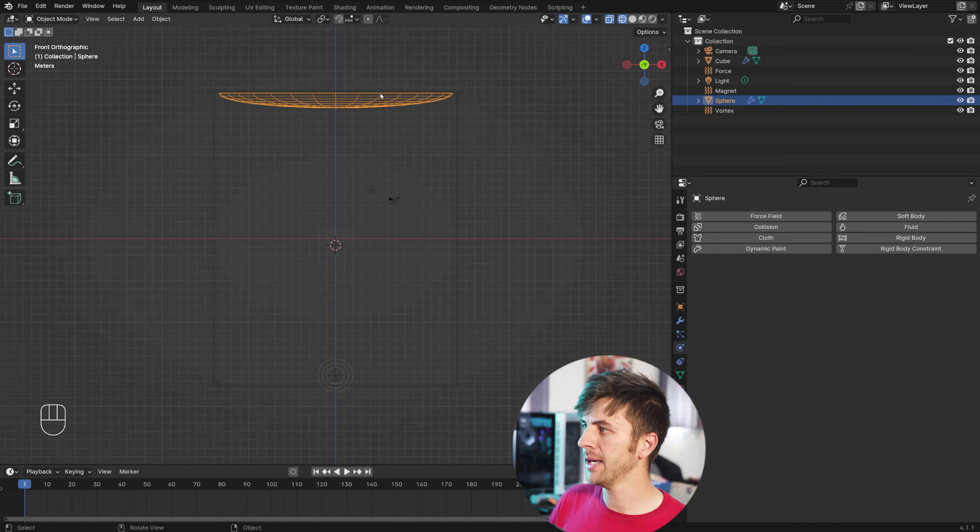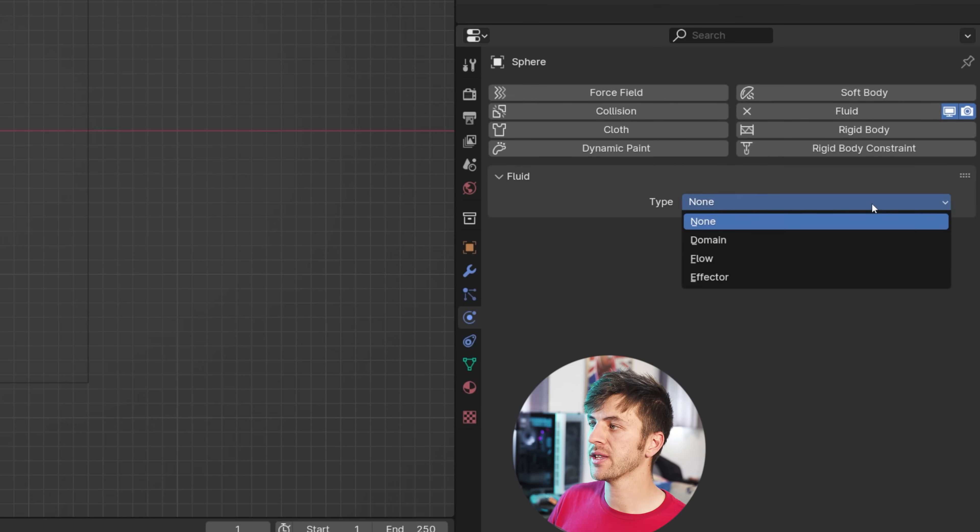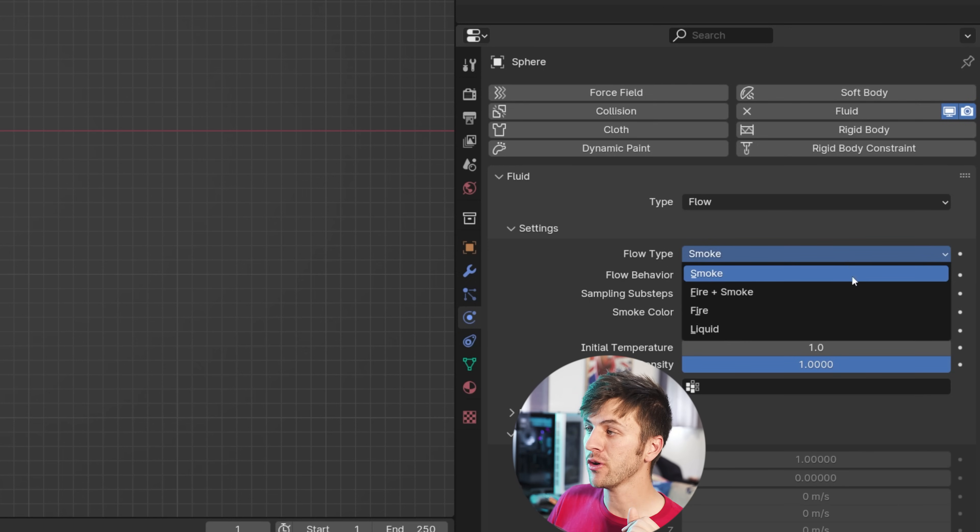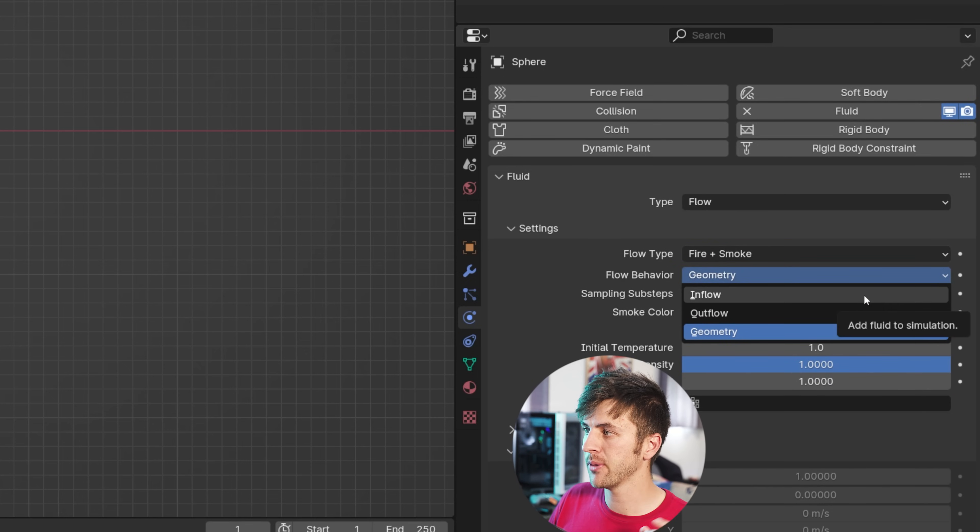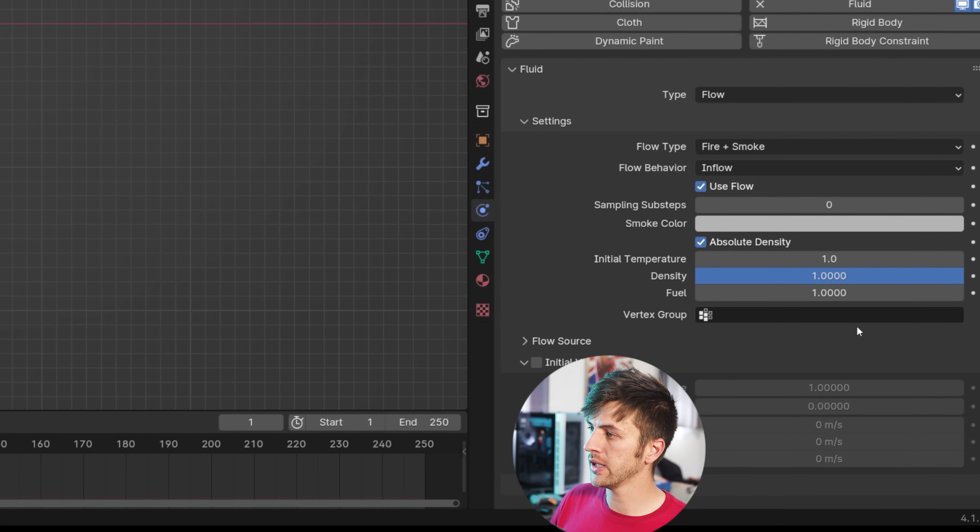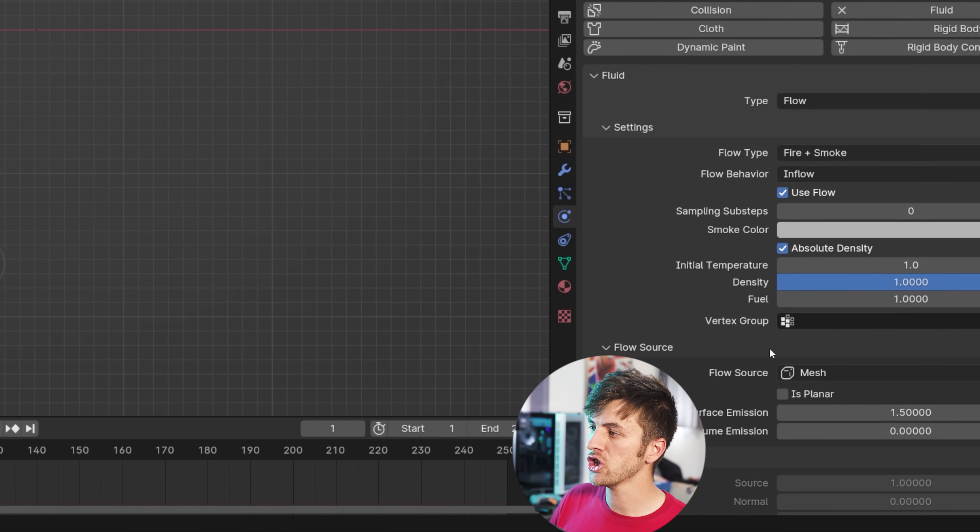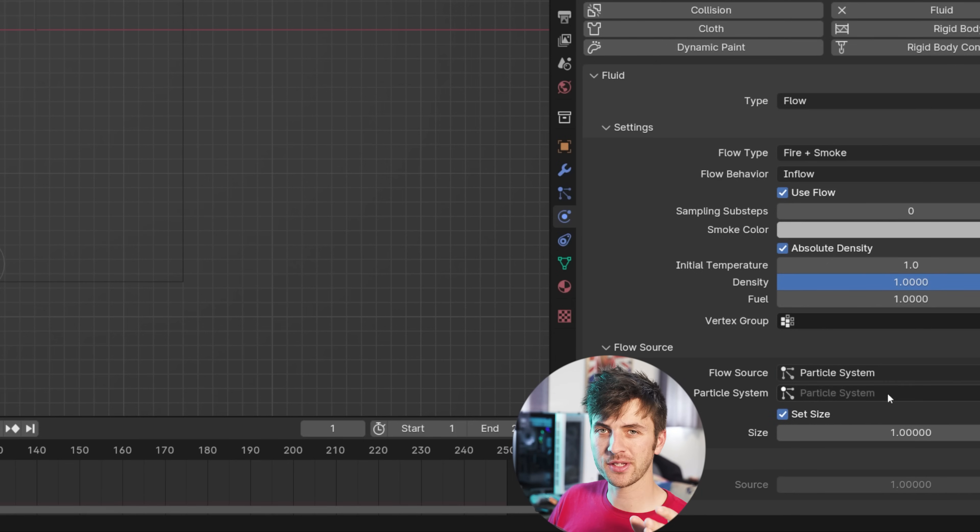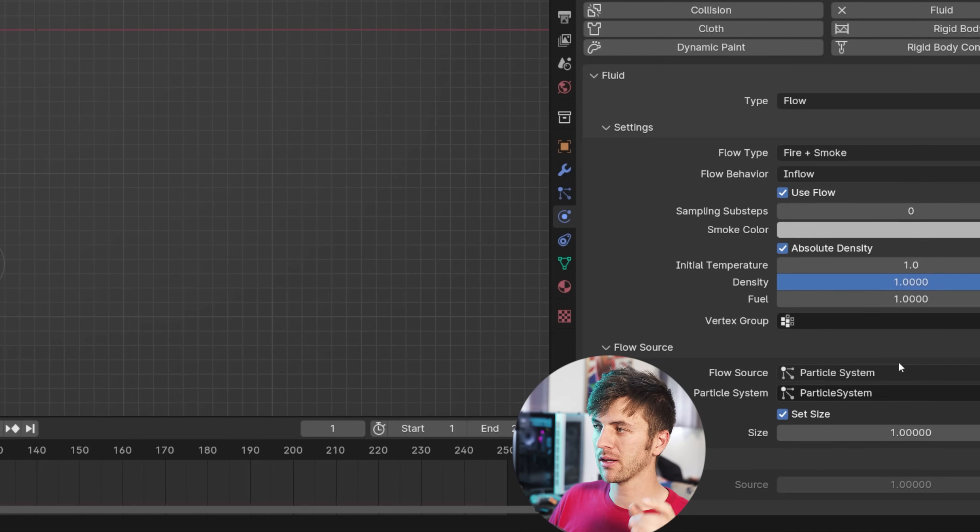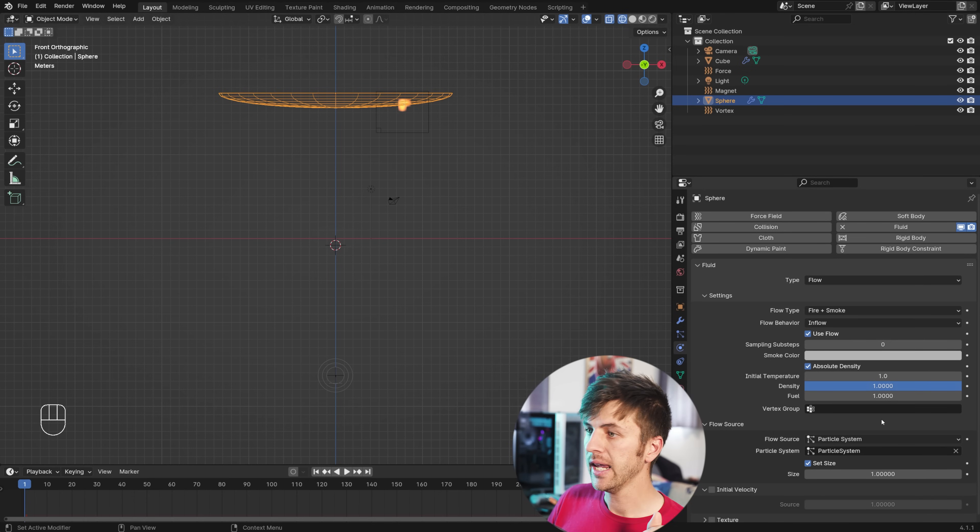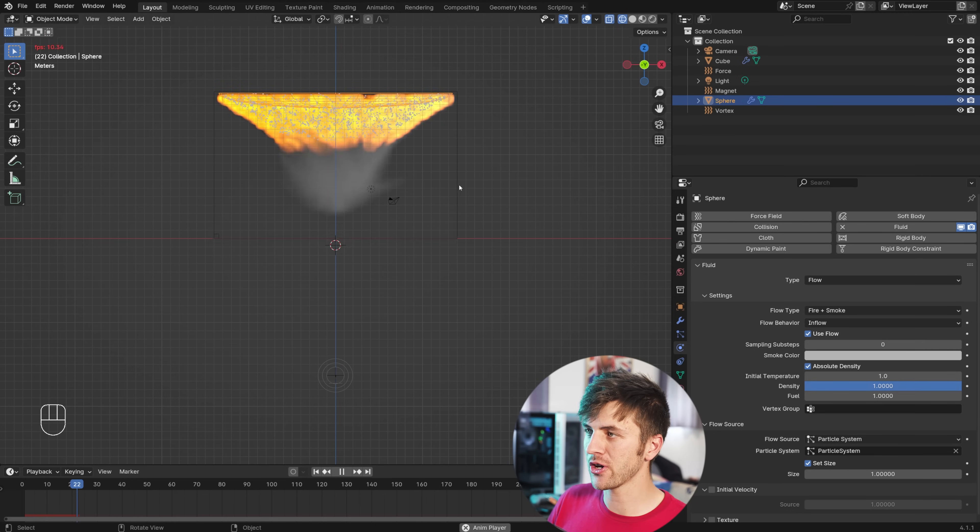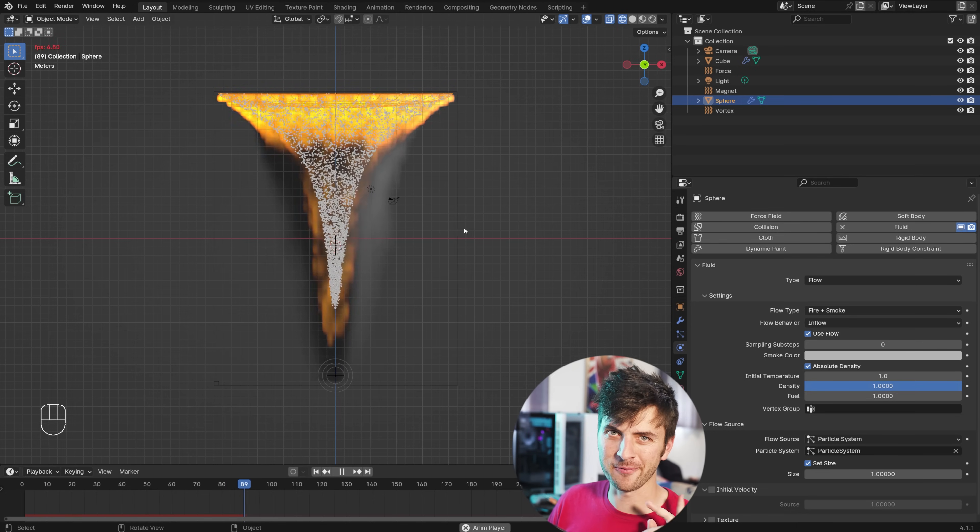Then, grab your particle sphere at the top, and add in the fluid physics to this as well. This time, changing the type to flow. You're going to change the flow type to fire and smoke. Change the flow behavior to inflow, so it's adding smoke to the scene. And then, scroll down to the flow source, and change it from mesh to particle system. Make sure you choose the particle system in the bottom here. Even though it shows it kind of grayed out, it's not really selected until you click on it, and choose particle system. And with that, you can see we get a little bit of fire added to our particles here. And if we played our simulation back, you can see we now have a fiery tornado being simulated inside of Blender. That's already pretty freaking awesome.